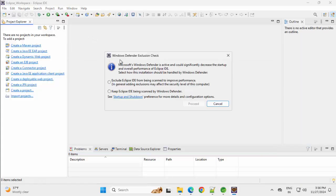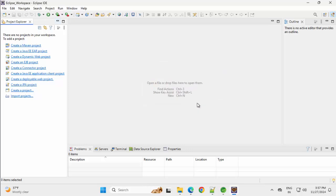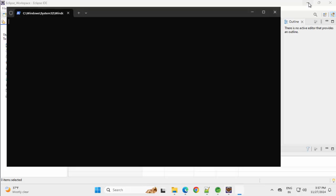In the meantime, in Eclipse, it is asking whether I want to exclude Eclipse IDE from being scanned to improve performance. Definitely, click on proceed. Now internally, it would execute few PowerShell commands.